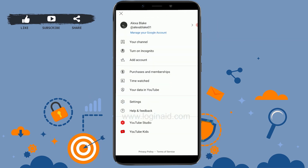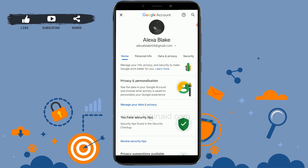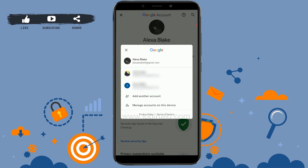Here you need to tap on the option 'Manage your Google account,' just below your profile. Tap that and it will direct you to the Google account management page. Here you need to tap on the drop-down menu just beside your email address.